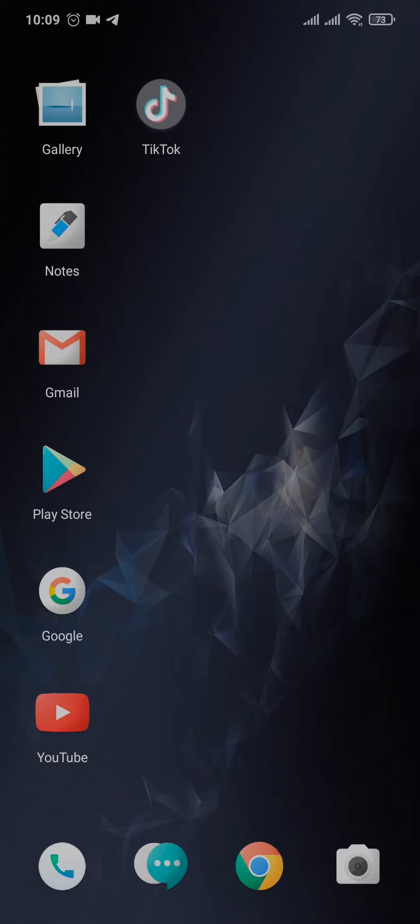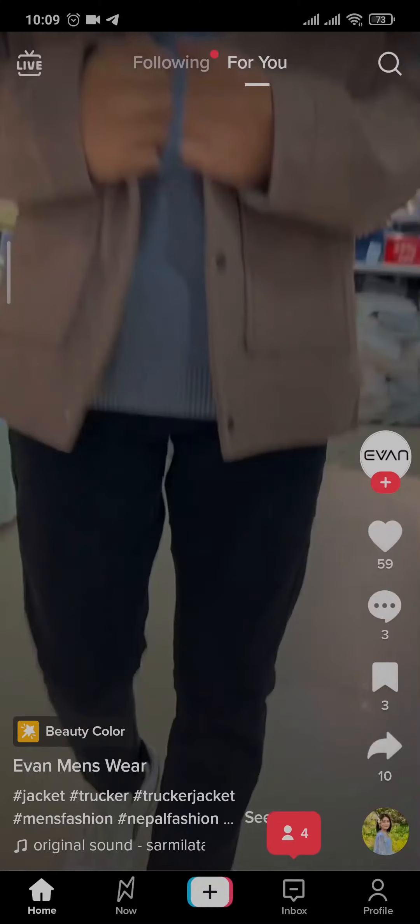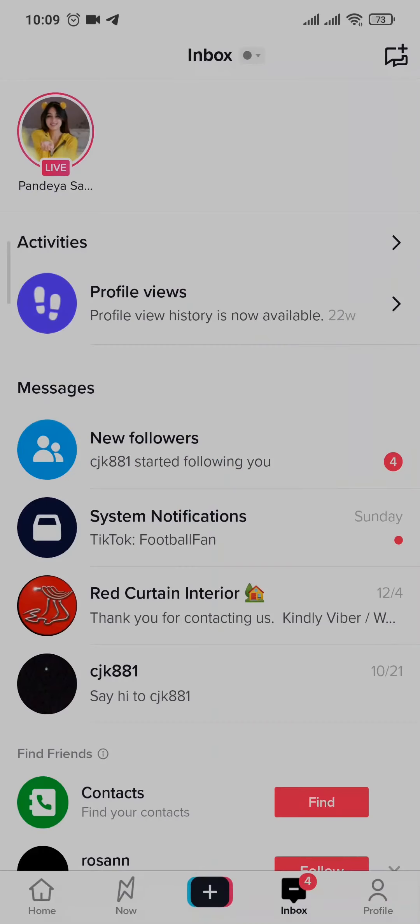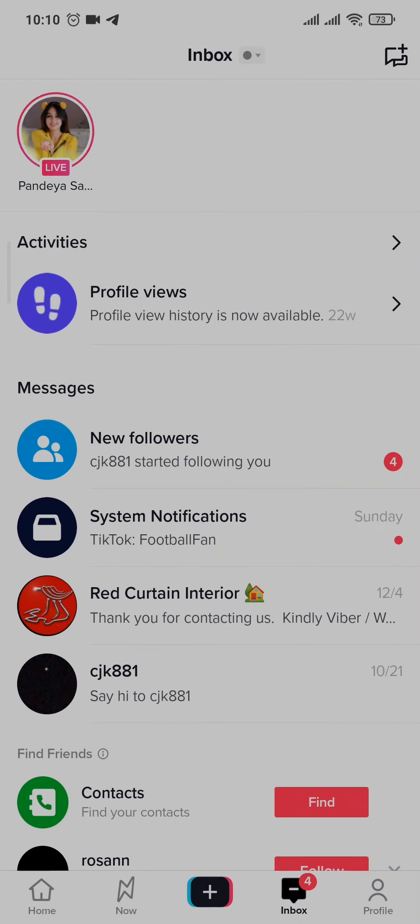First, head over to the TikTok app. From the home screen, you'll need to tap on the inbox section. To send a message to anyone, tap on the icon on the top right of the screen and select the person you want to send a message to.